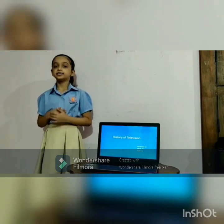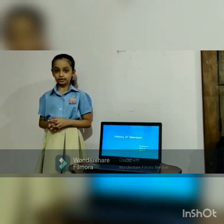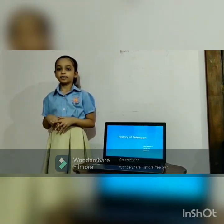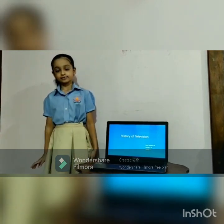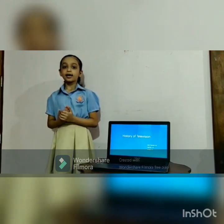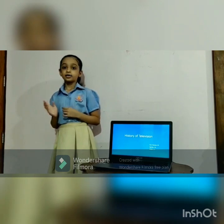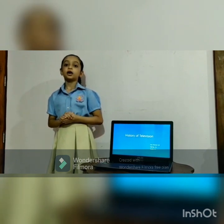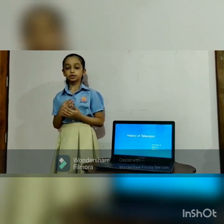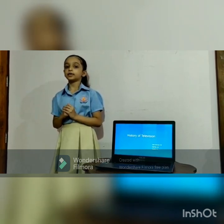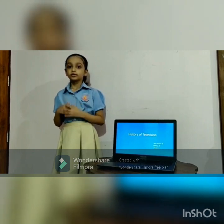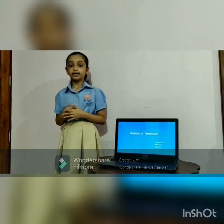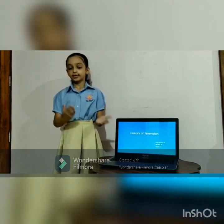Hello everyone, my name is Zara Ali. Today I will be talking about the history of television. I chose this topic because of very one-sided conversations with my parents — according to them, I am spoiled for choice, whereas they had to wait for Sundays or Wednesdays to watch a movie or a few songs. I decided to dig deeper and find out what it was like when they were kids.